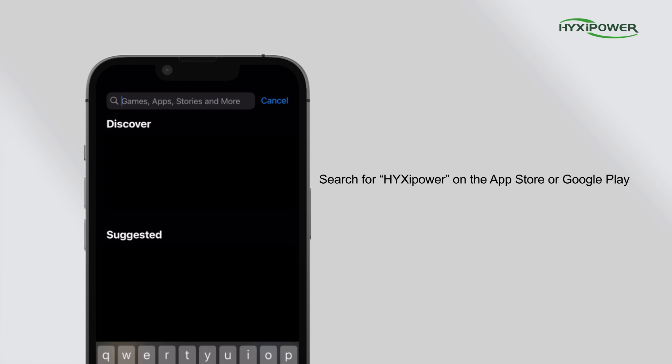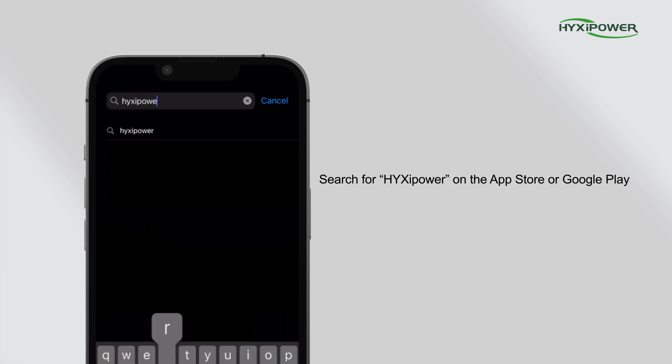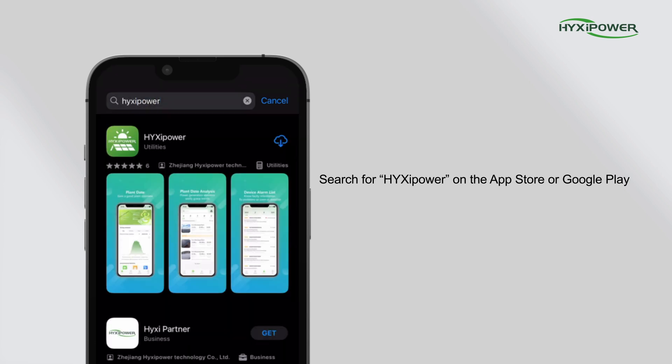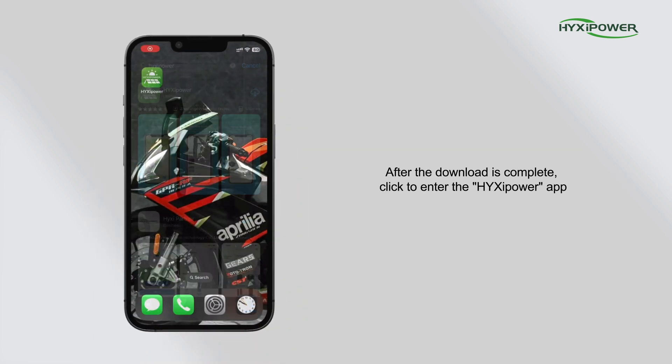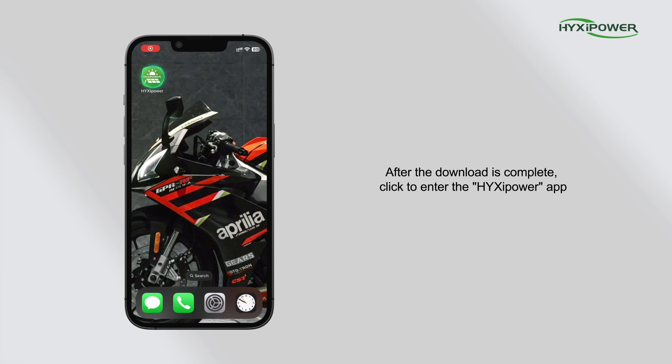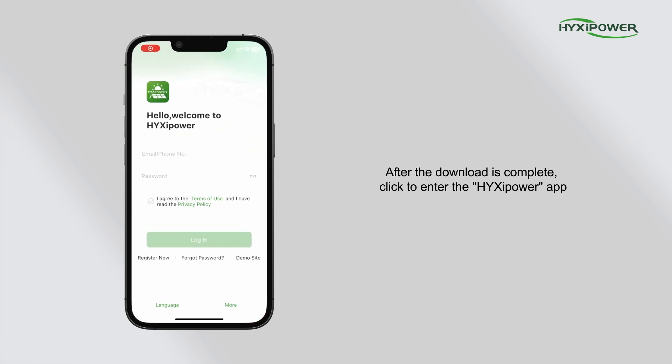Search for Hexapower on the App Store or Google Play. After the download is complete, click to enter the Hexapower app.